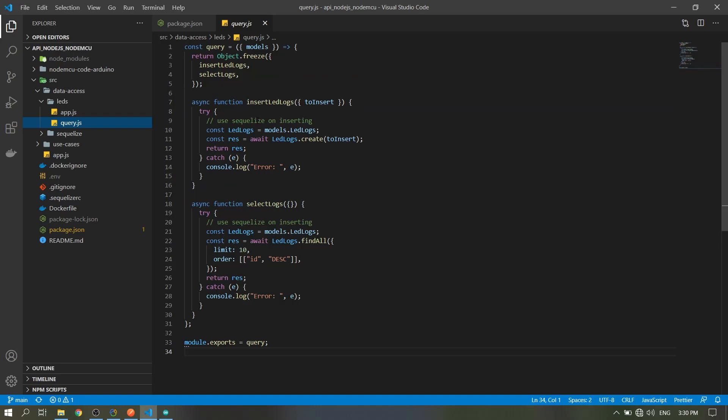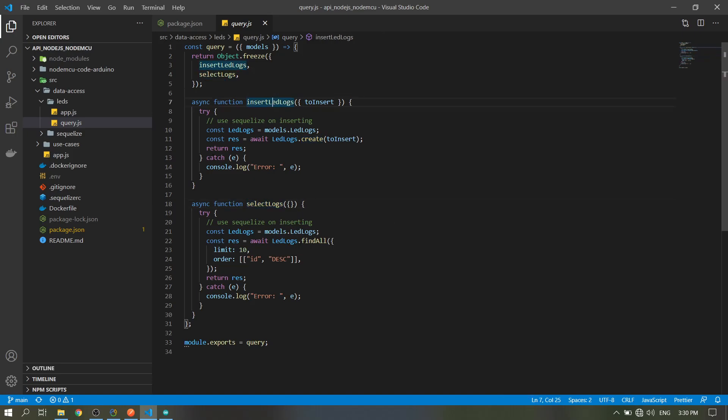The insert. This create queries from the Sequelize documentation, so just see it there. The insert and the select query. That's it, and then we will export the query variable.